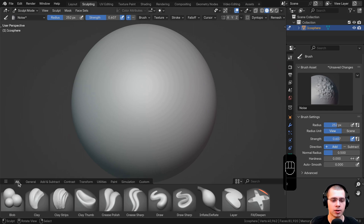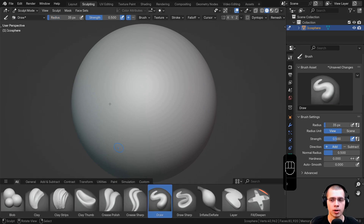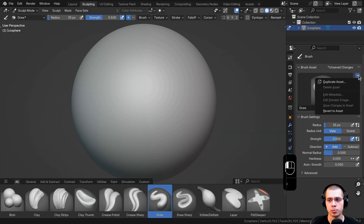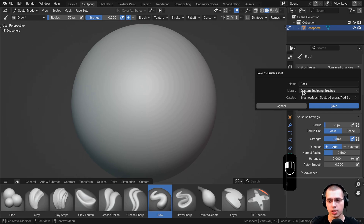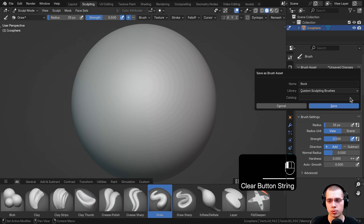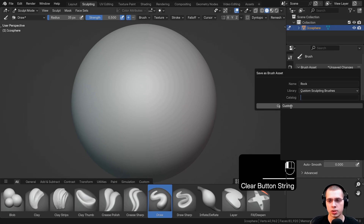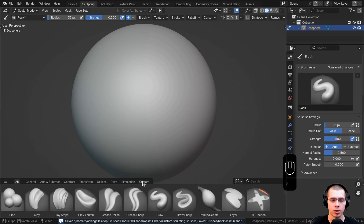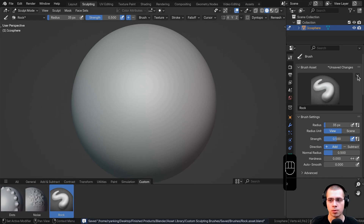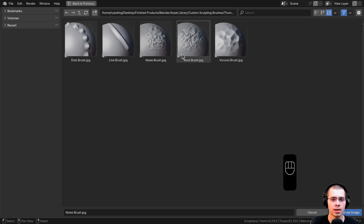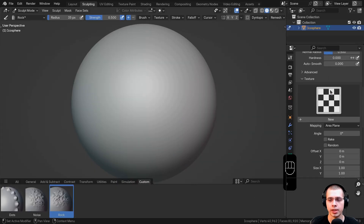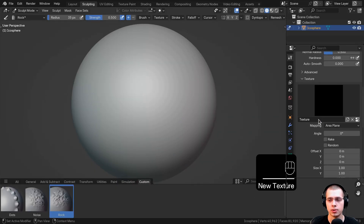Let's do the next one. I'll click back here on all, click on the draw brush, click on the dropdown, and duplicate this asset. The next one is going to be a rock brush, so I'll choose rock, save it in the same library, delete the existing catalog, choose the custom catalog, and click on save. Now if I go to custom, we have our new rock brush. I'll click on the dropdown, click on edit preview image, select the rock image, and load the image. Now I'll scroll down, add a texture by clicking new, and click to go to the texturing panel, setting it to image or movie.